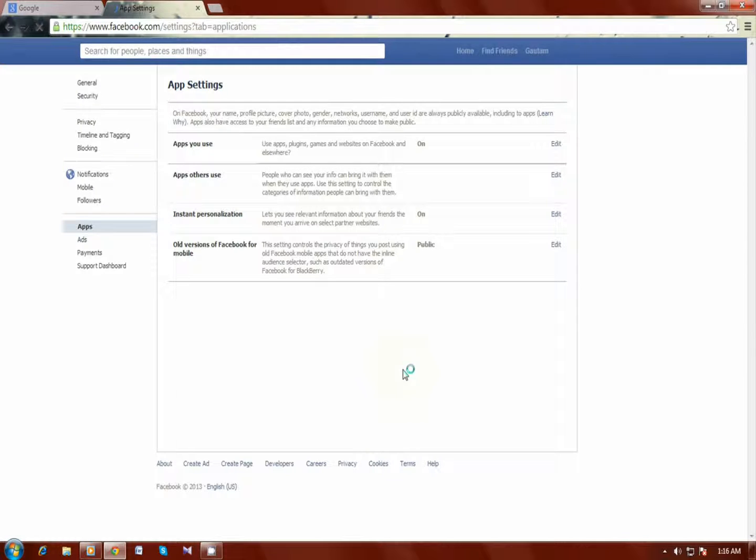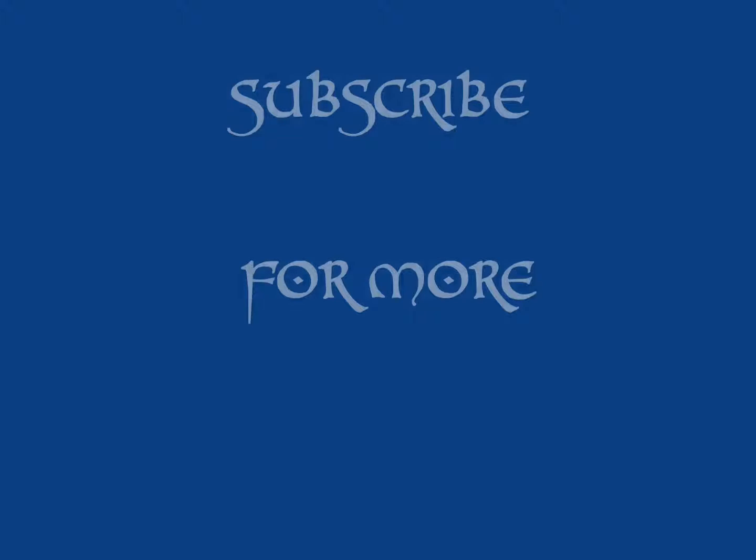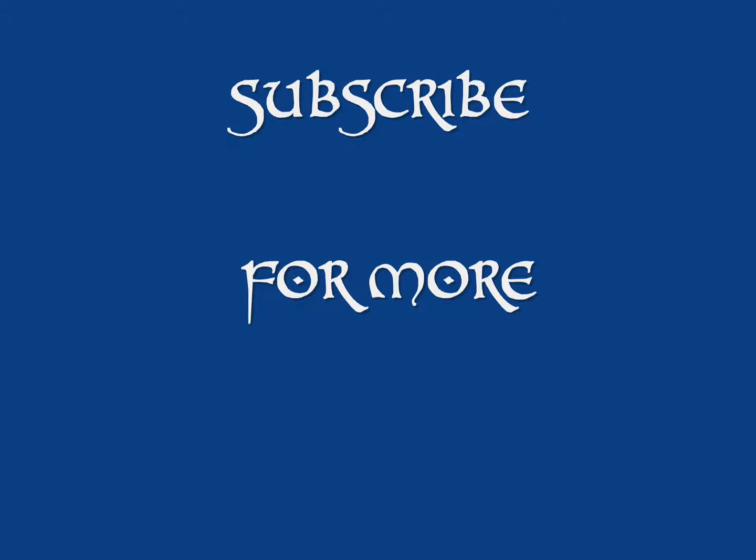And that's it, the application is removed. If you have any doubts, don't forget to comment on this video and also don't forget to like and subscribe. Bye.